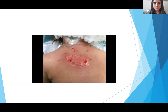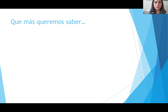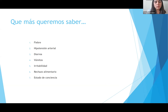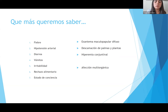Se observa esta evolución de la quemadura: tenemos un centro pálido, bordes eritematosos, piel circundante con evidente escarlatina y lesiones eritematosas, un rash periférico asociado. ¿Qué más queremos saber? Si el paciente tuvo fiebre, hipotensión arterial, diarrea, vómitos, irritabilidad, rechazo alimentario y estado de conciencia. También si hay exantema máculo-papular difuso, descamación de palmas y plantas, hiperemia conjuntival, y cómo va evolucionando en cuanto a su función multiorgánica.